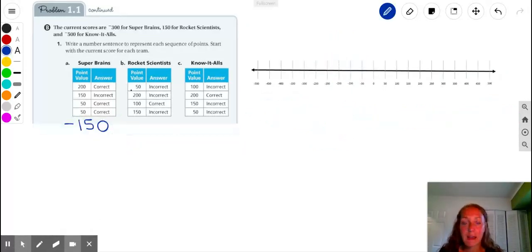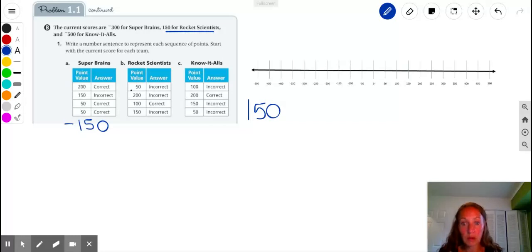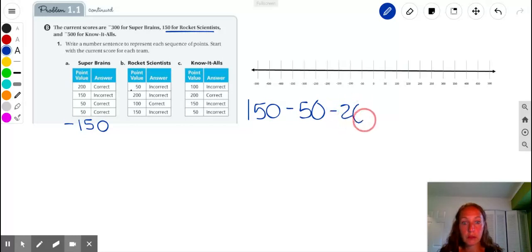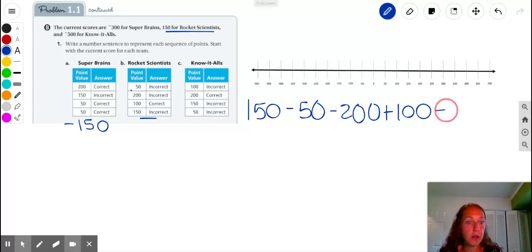Now we're looking at Rocket Scientists. Rocket Scientists started off at 150 points, and then they go through this series of answers. They scored incorrectly on a 50-point question, so I'm going to subtract 50 points. Then they had another incorrect answer, so that's another subtraction of 200 points. Then they had a correct answer for 100 points, so I'll add that. And finally, they have 150 incorrect, so that is a subtraction — minus 150.